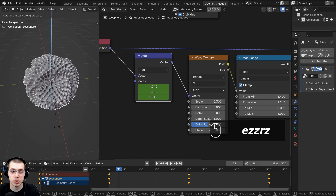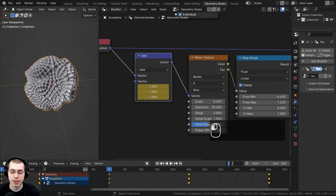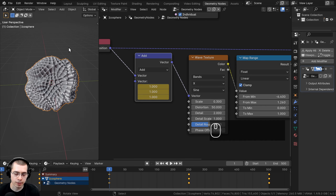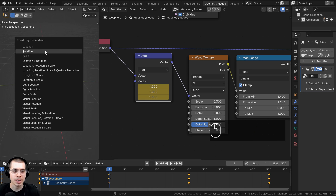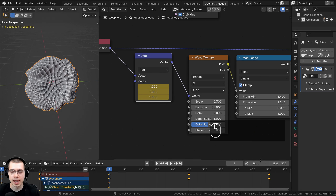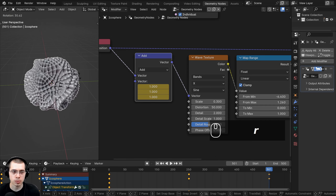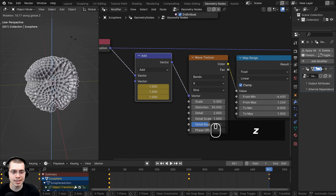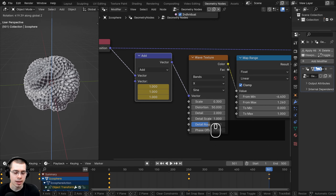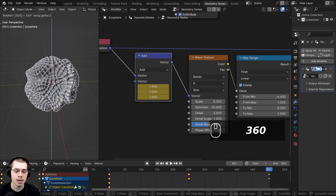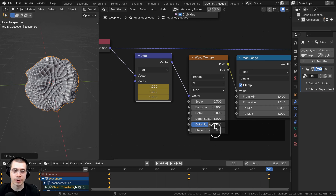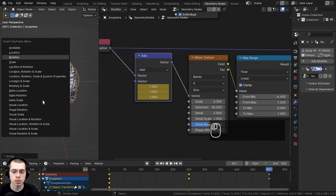To make this animation a bit more cool, I also want to rotate the object. I'll go back to frame 1, hover my mouse in the 3D viewport, press I, and insert a Rotation keyframe. Then I'll go to frame 501, press R to rotate, Z to constrain to the Z axis, type 360 to rotate all the way around, and hit Enter. I'll press I again to insert another Rotation keyframe.